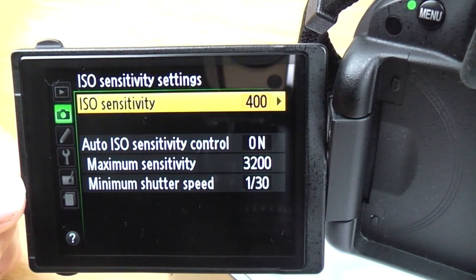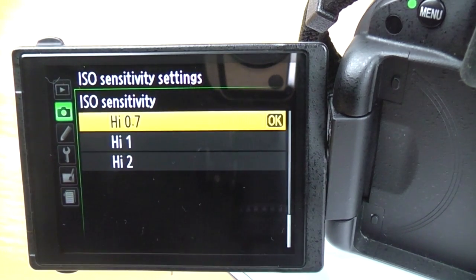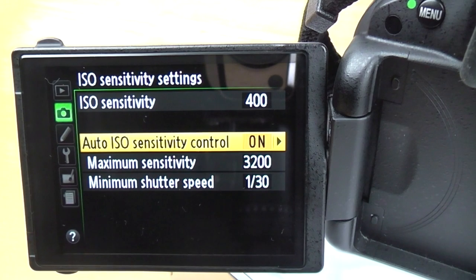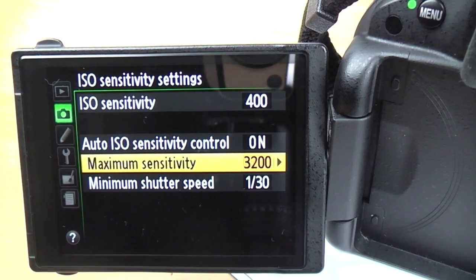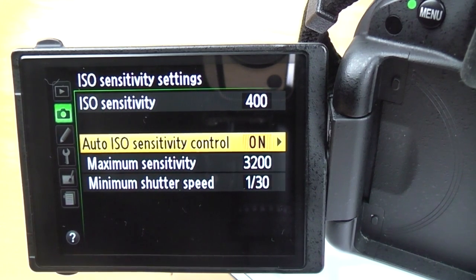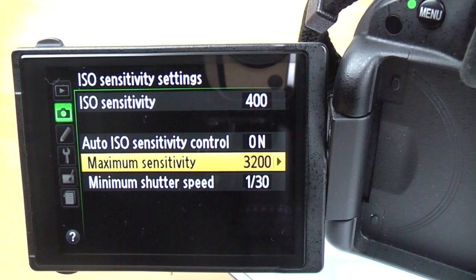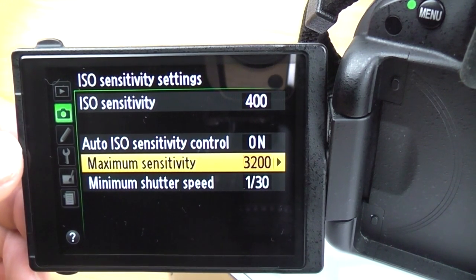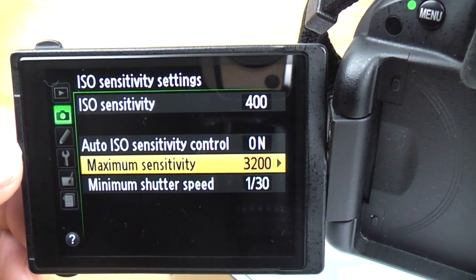ISO sensitivity settings: here you've got your main ISO sensitivity, from 100 all the way up to High 1 and High 2. Below that is auto ISO — I'm going to do a separate video on this because it's a really good feature. Briefly, you set a minimum shutter speed and a maximum ISO, then turn auto ISO on. The camera will always keep the shutter speed above what you've set and the ISO below your limit. It takes another variable out of the exposure triangle, leaving you to deal with just the aperture.